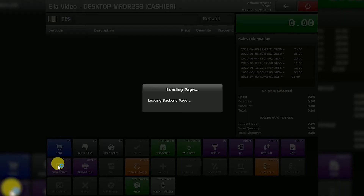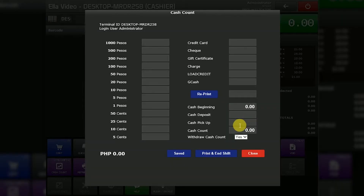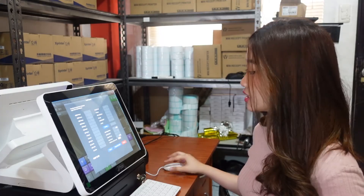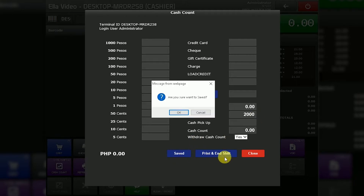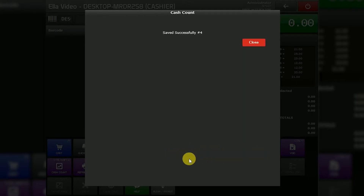First, click cash count and you will see here cash deposit. Cash deposit is for petty cash or the cash fund the cashier uses for customer exchange. For example, 2,000 pesos. Cash deposit is done upon logging in to the POS or at the start of the cashier's shift. Click save, and it is saved successfully.